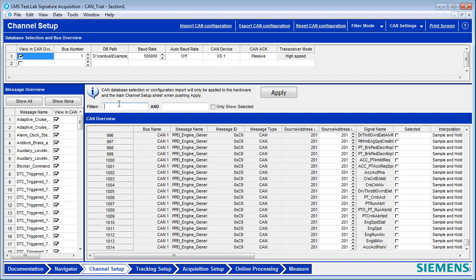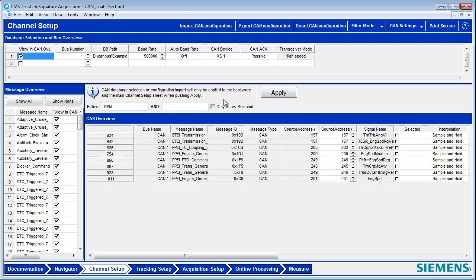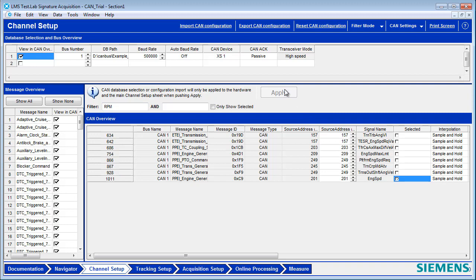If I was interested in just the engine RPM, I could type in RPM and then do a search for just the RPM channels. Then I would select the engine RPM channel. I'd hit Apply, and now I have this channel active.